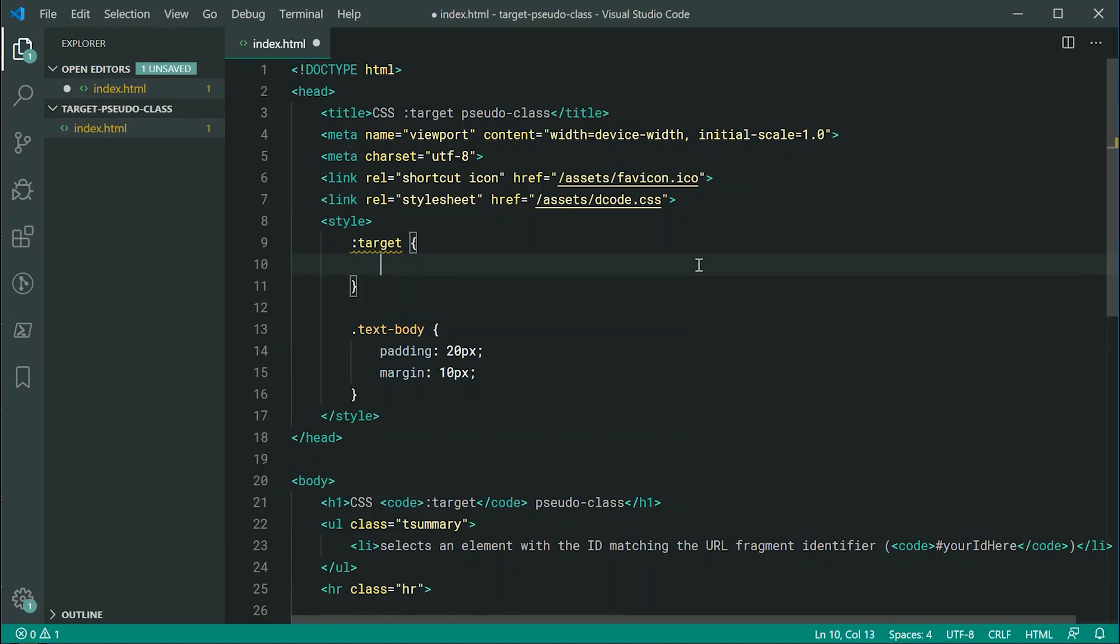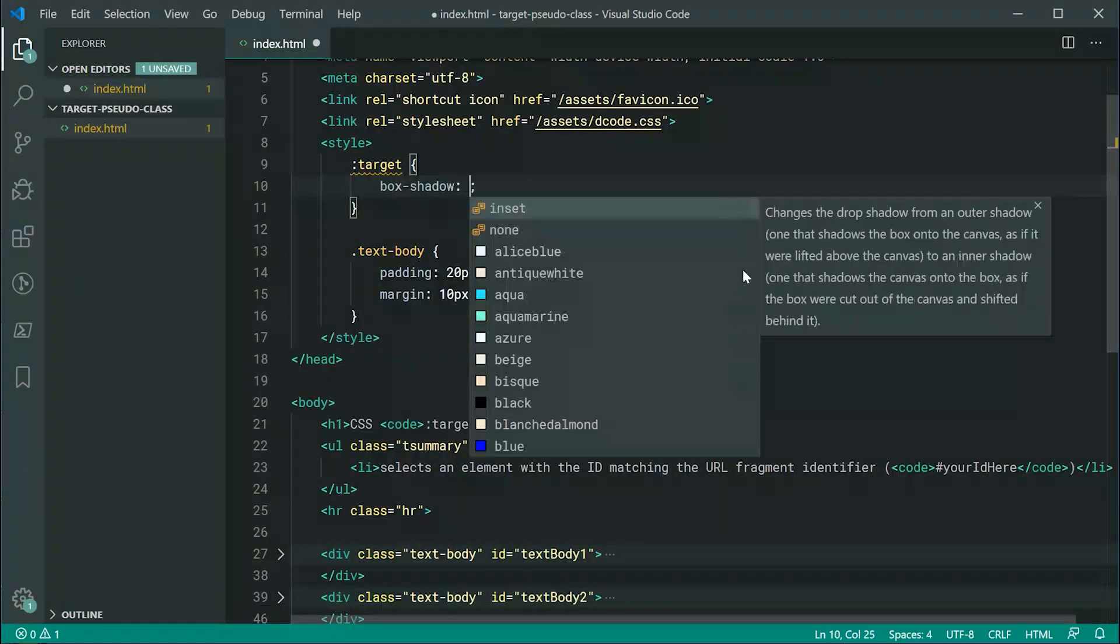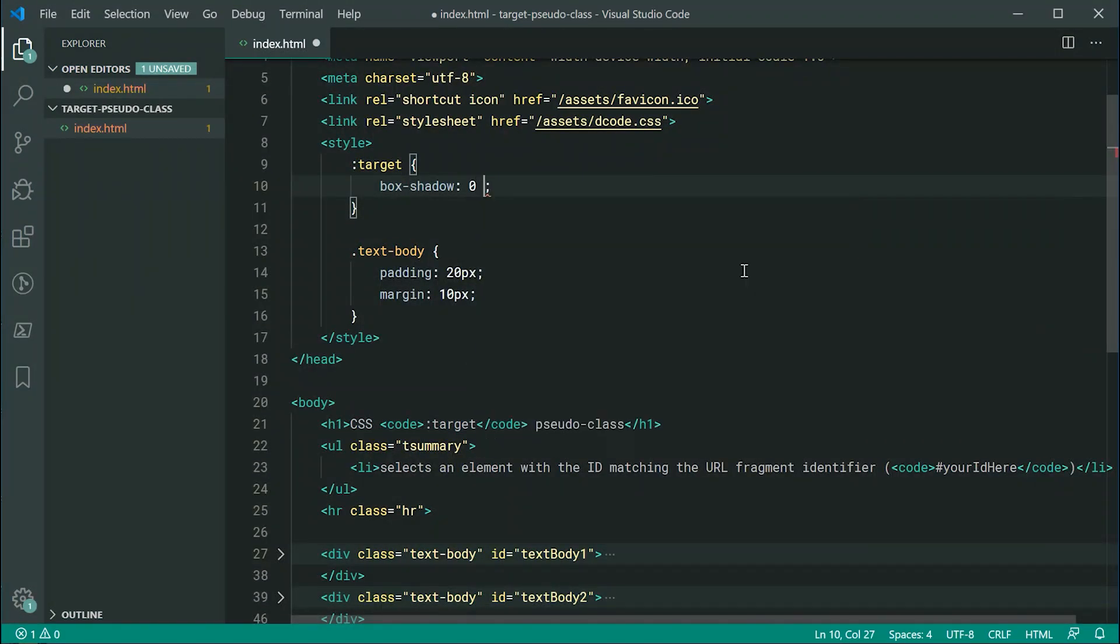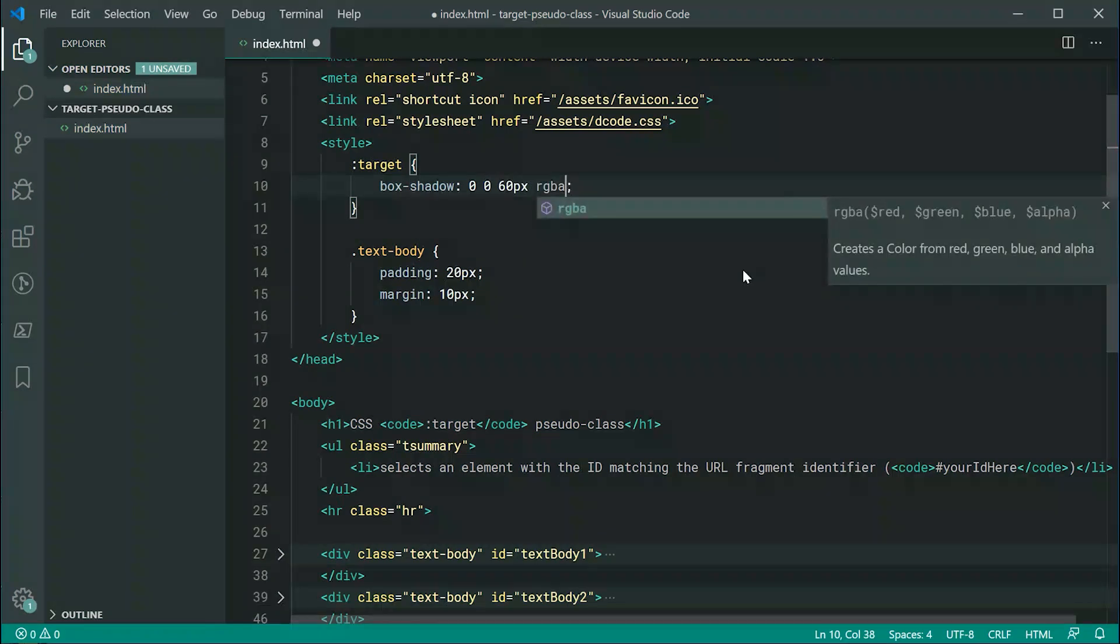For example, let's change the box shadow to make sure that the selected body of text has a nice box shadow to of course highlight that it is the one you've selected in the URL. Okay, so we can say for example right here, box-shadow, we can say zero zero, and then something like let's just say 60 pixels at RGBA,